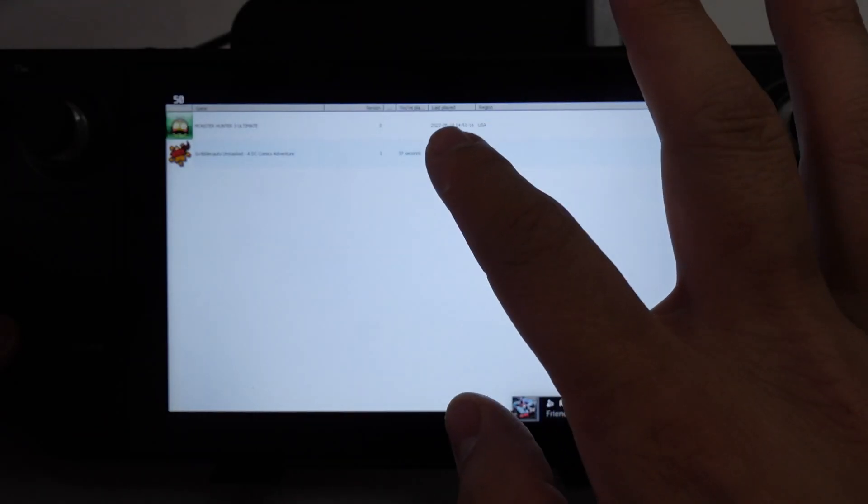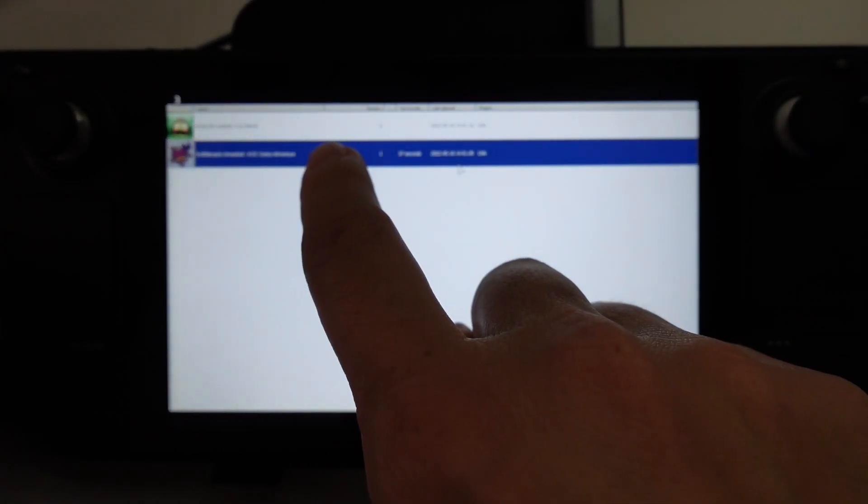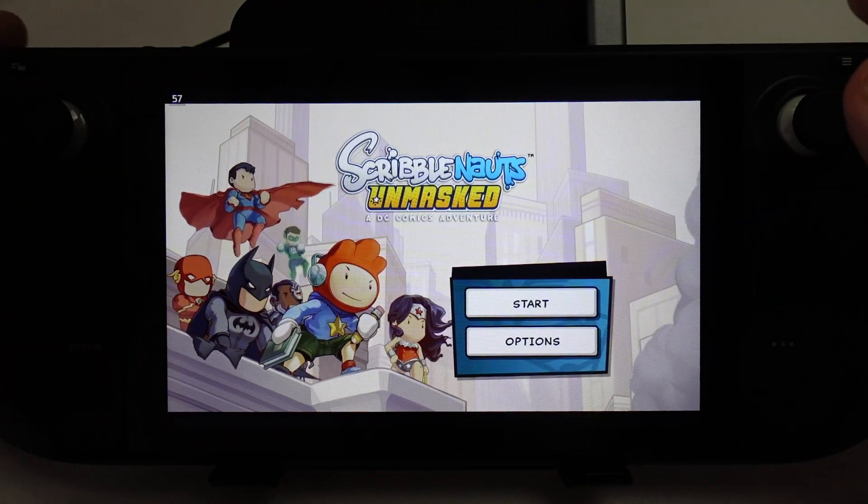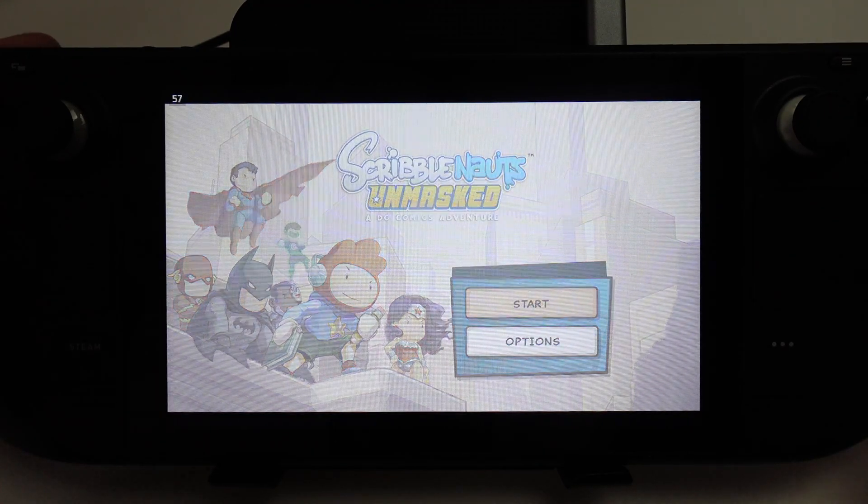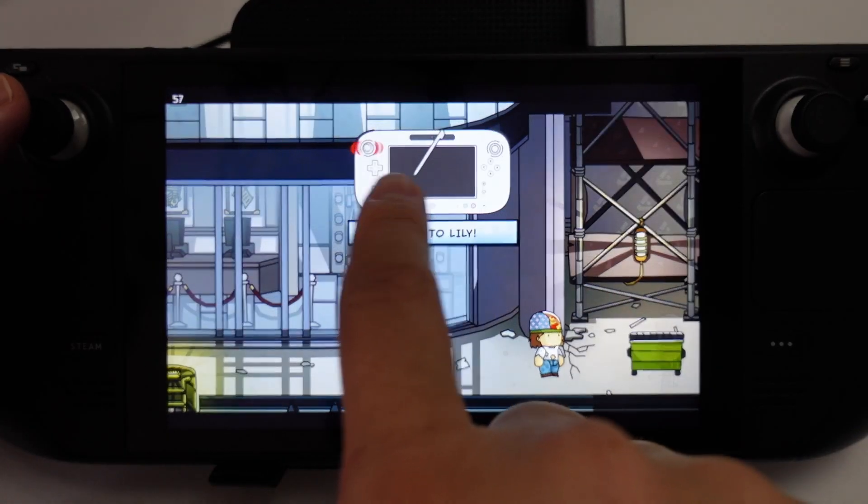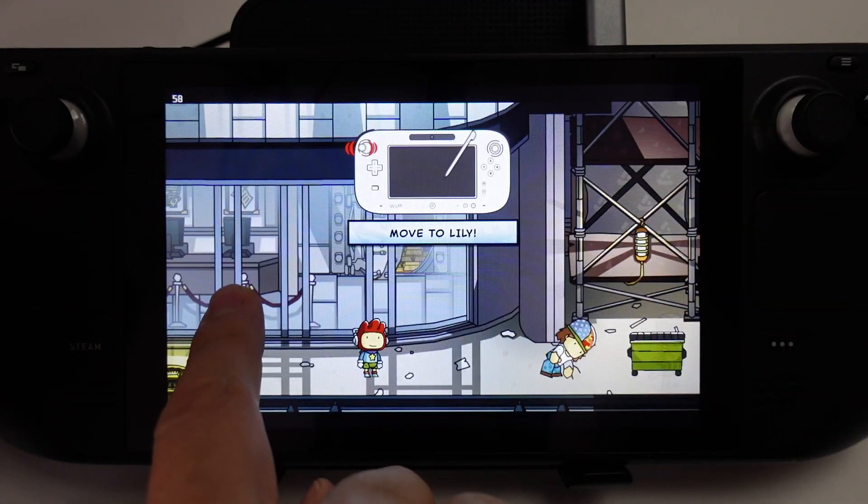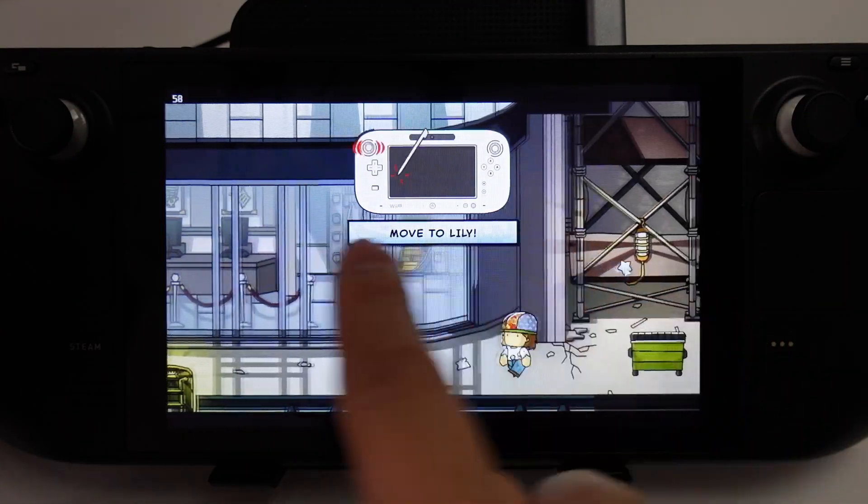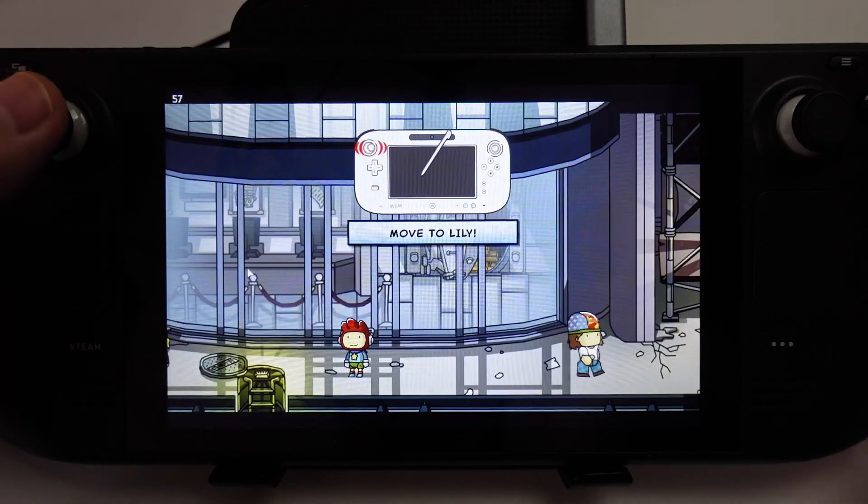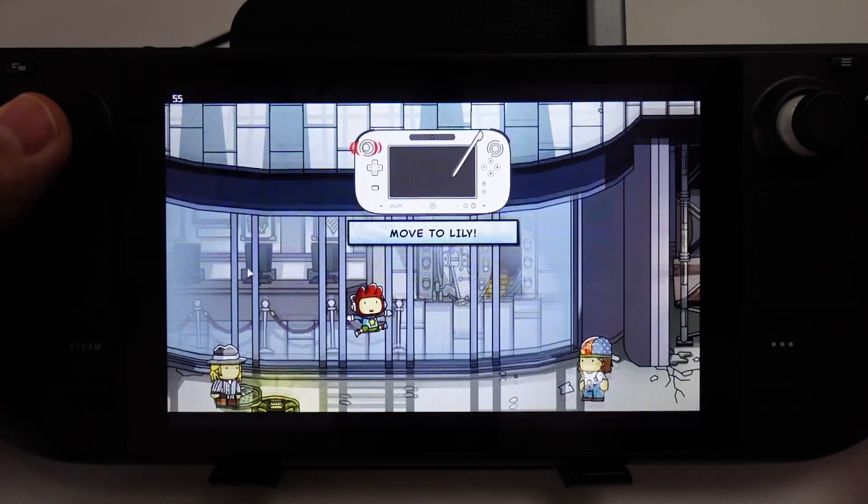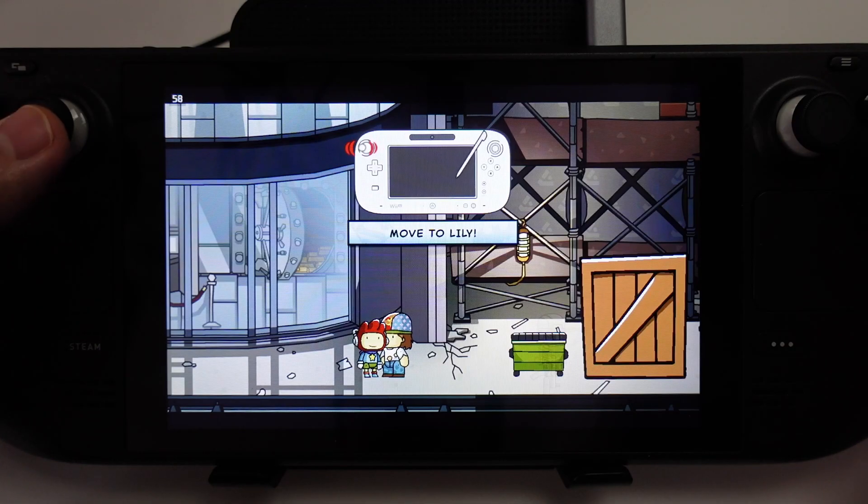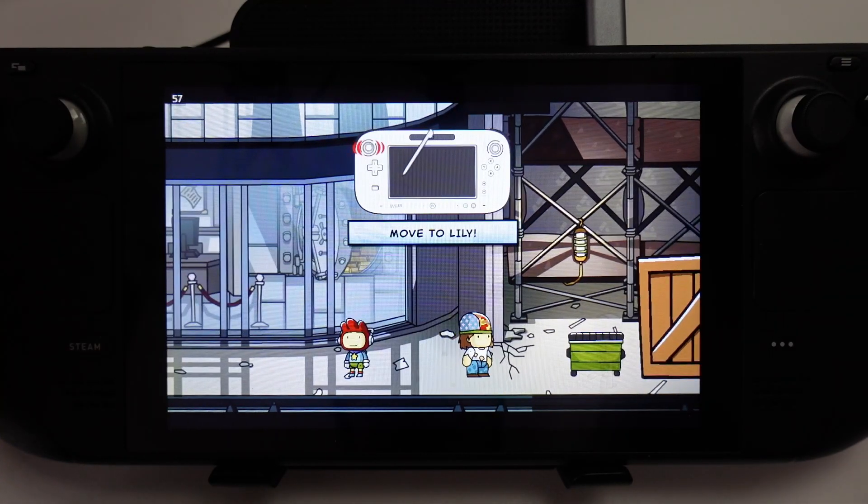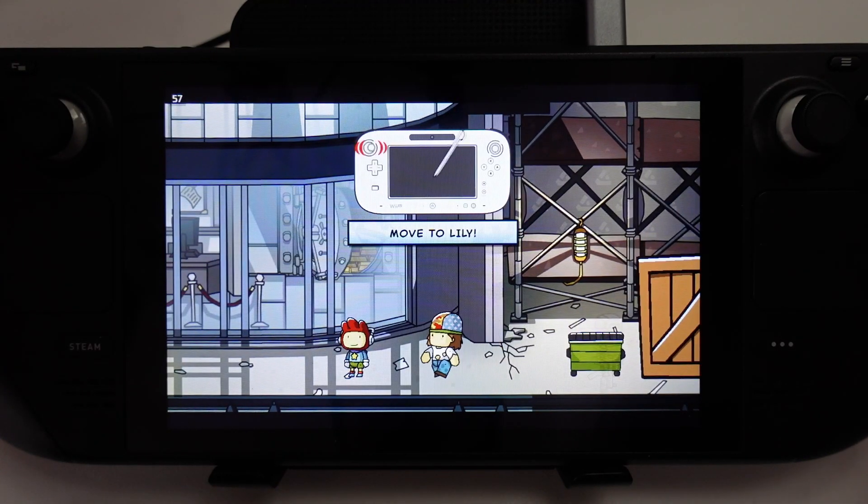Here we're going to find our game. I'm going to load up Scribblenauts Unlimited, double click. This is now loaded up and I can actually use the controller to control the game. I can press start here. Here we've got the Wii U controller coming up, emulating the Wii U gamepad. We can do all of the touchscreen controls here and use the analog stick to do any kind of controls. This is the Wii U version of Scribblenauts working on the Steam Deck, all being emulated correctly.